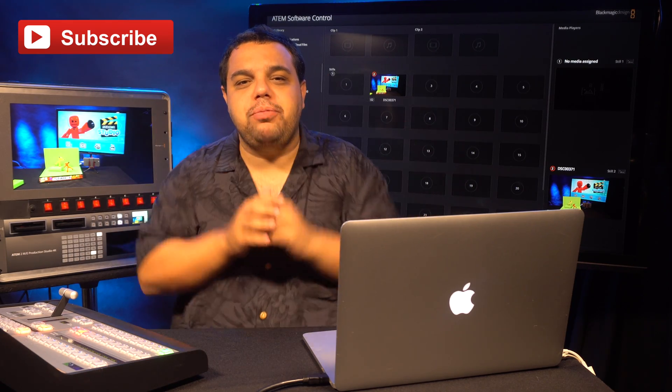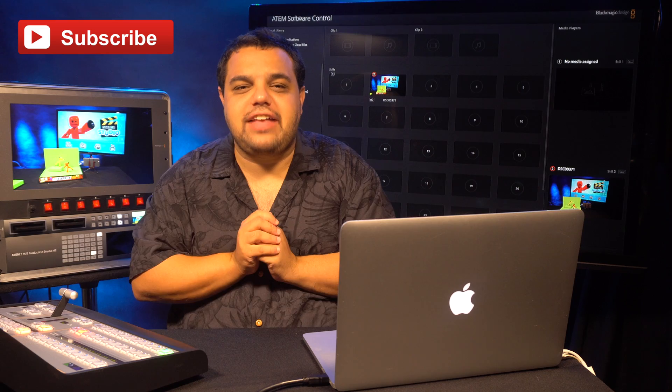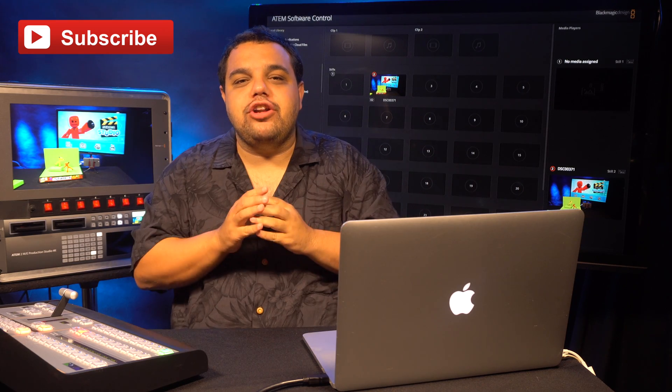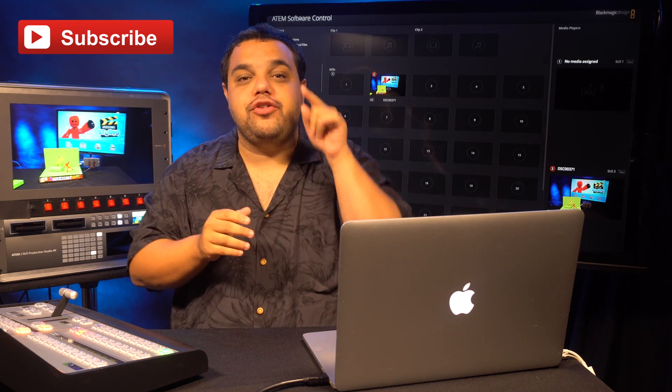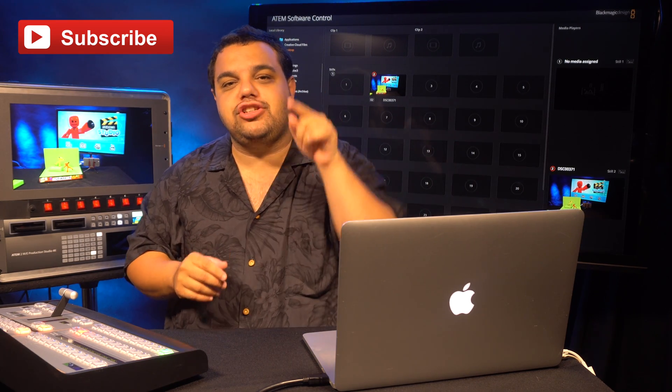My name's Sam Angelo and I hope you're having a terrific day. Today, we're going to talk about how to create a static lower third for your Black Magic Switch.